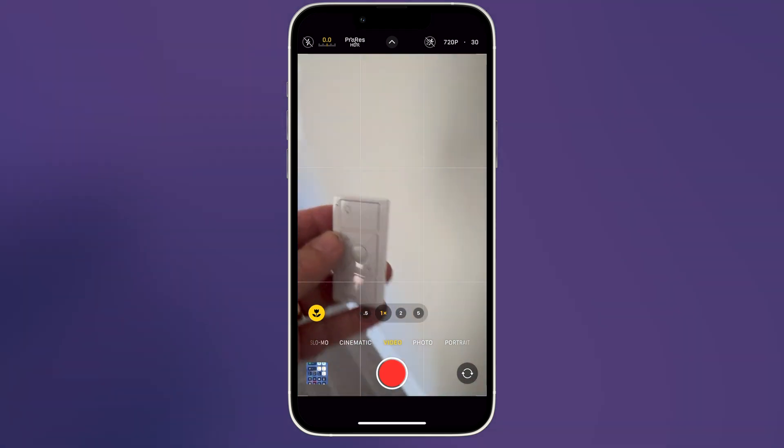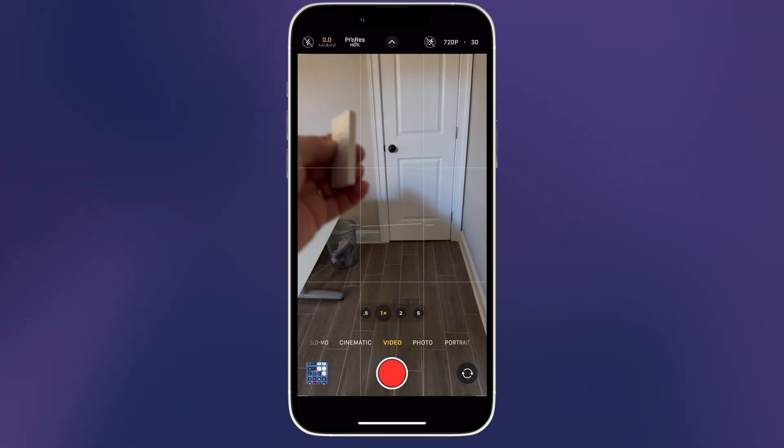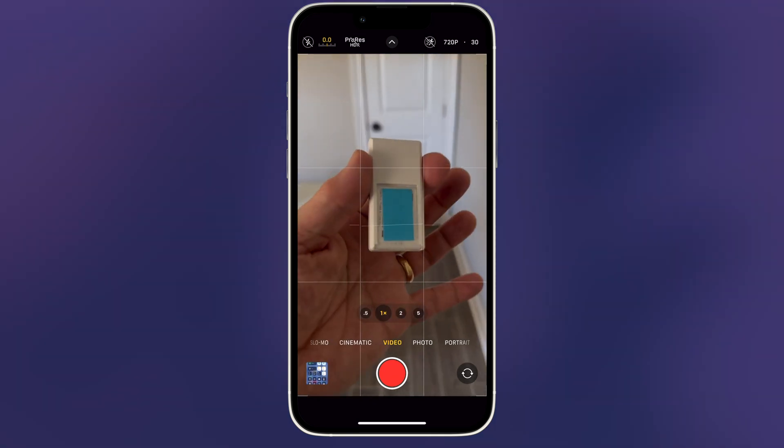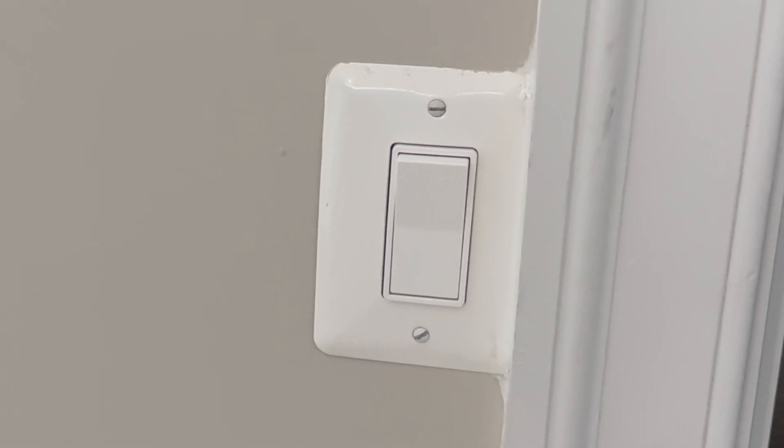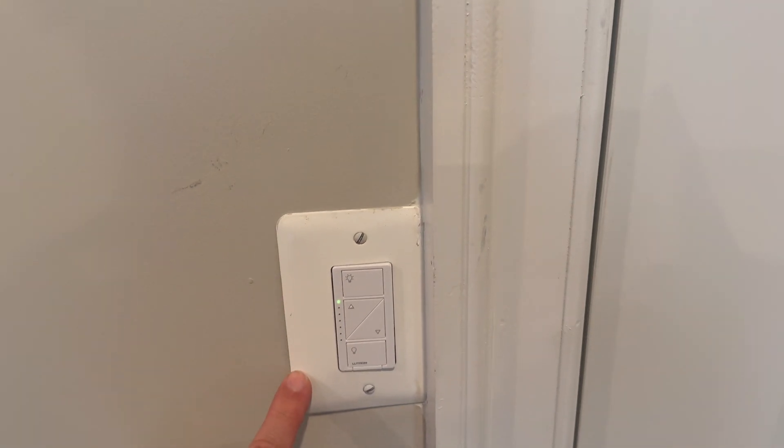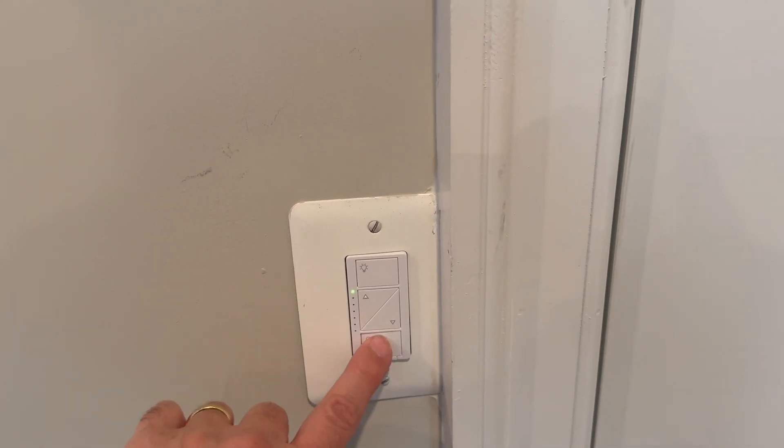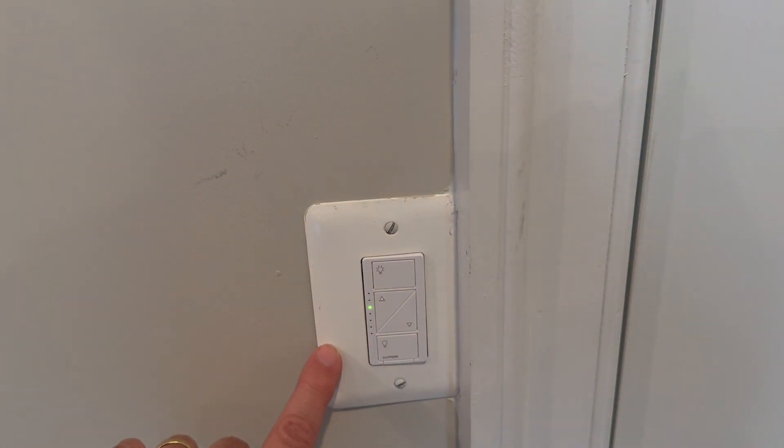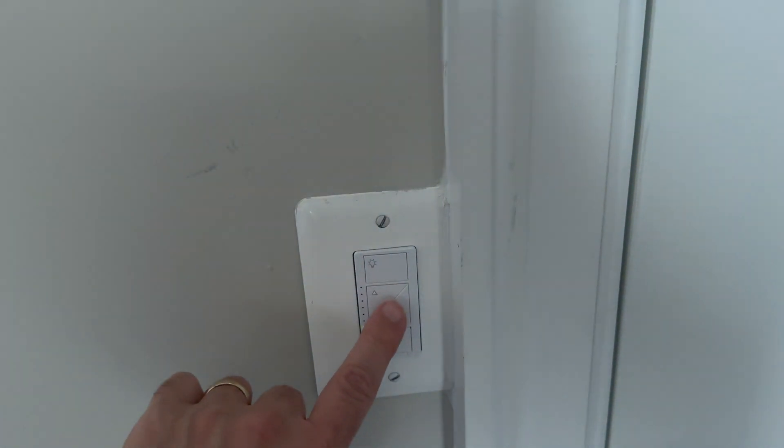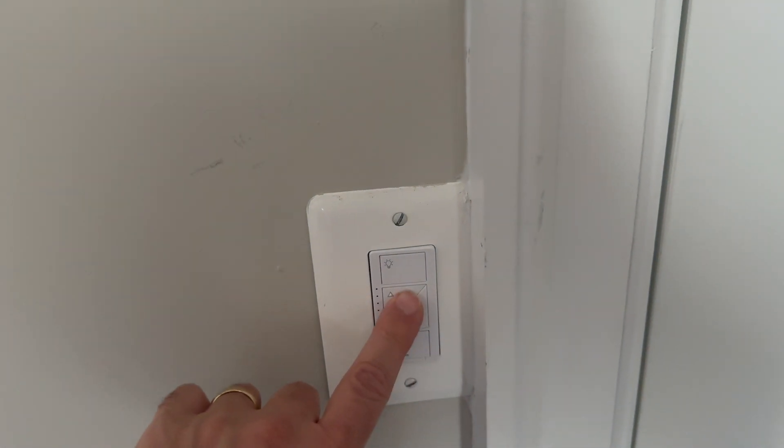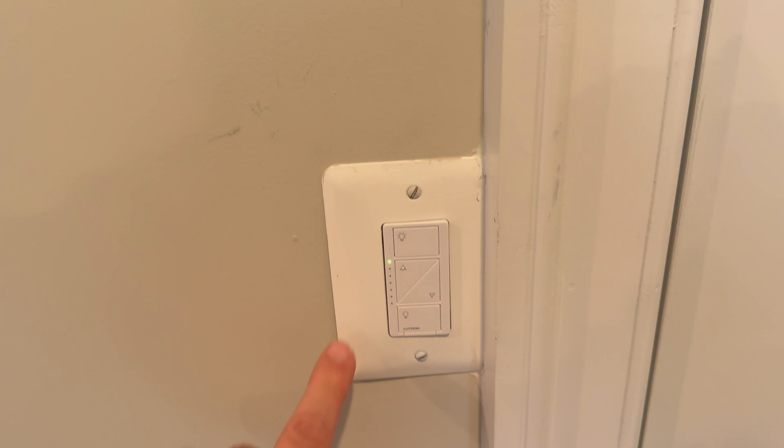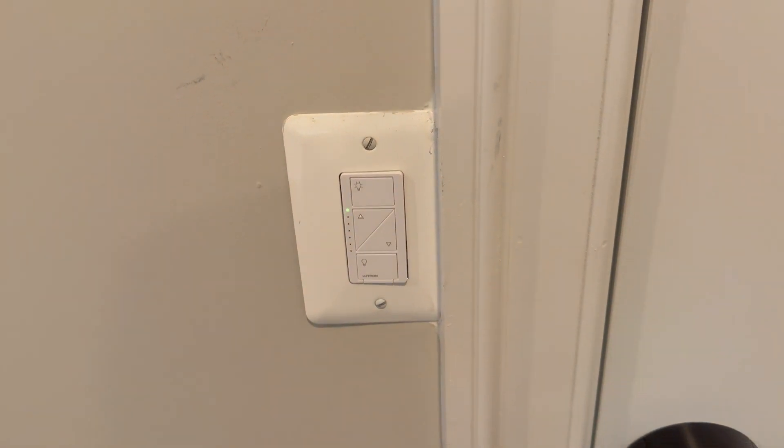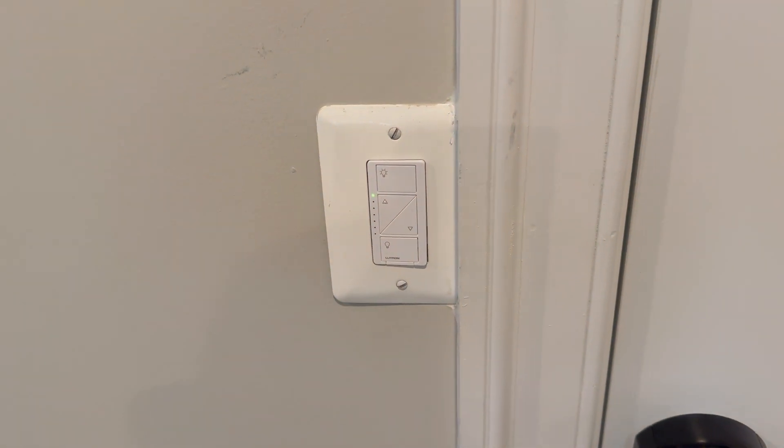What we'll do is we'll mount this on that wall with the double-back tape. We replaced the old light switch that was not smart with a smart switch. So now we can control our lights in the room. We can dim them, something we could never do before. And we can control them remotely through the Lutron app or even the home app.